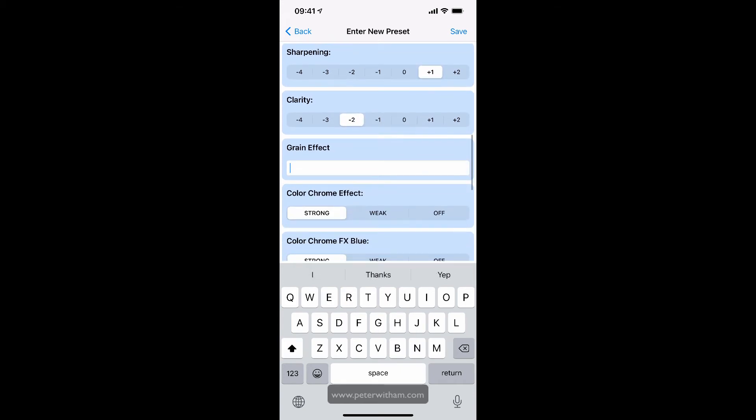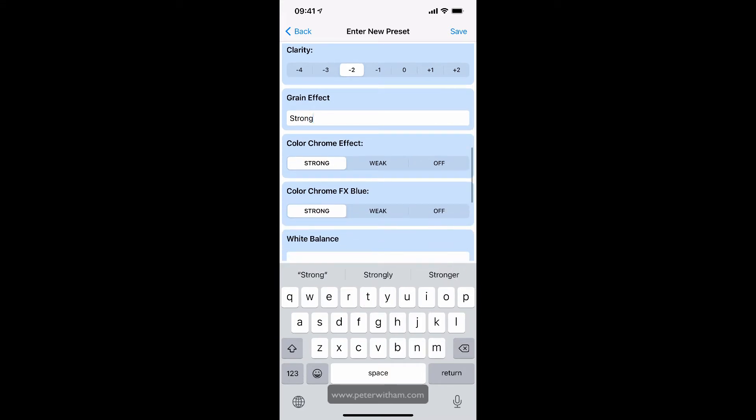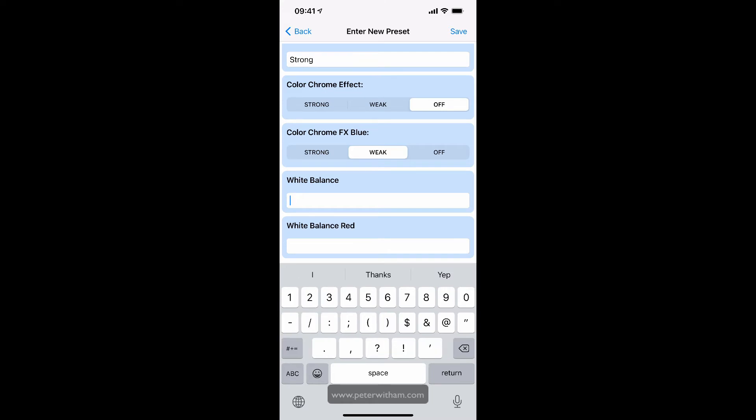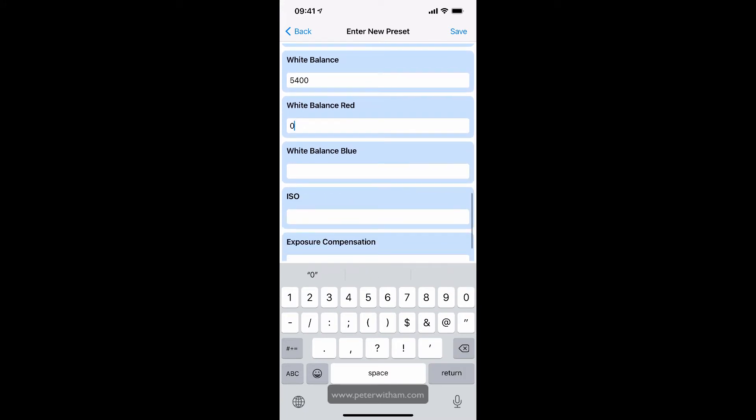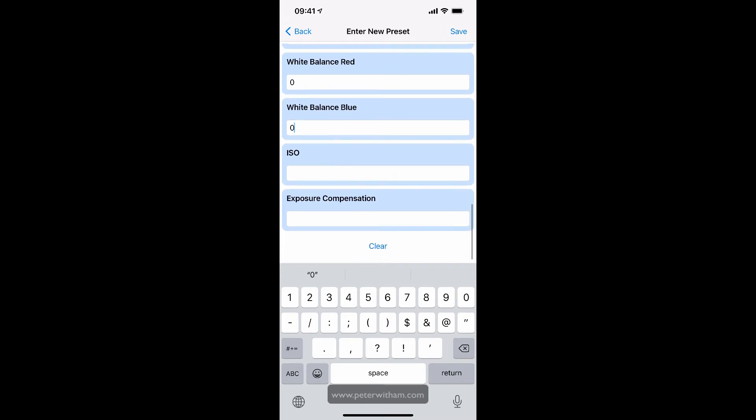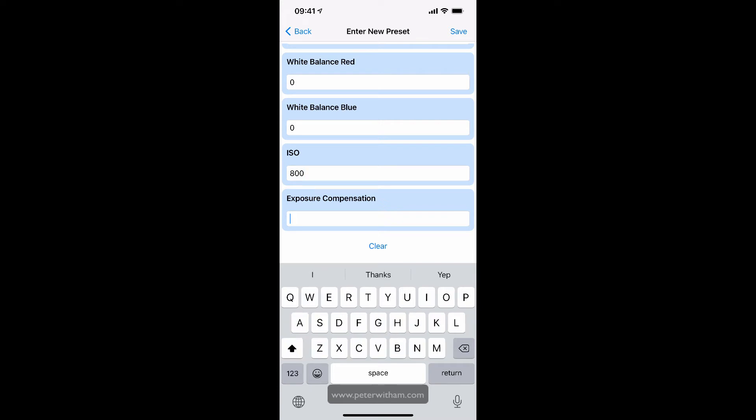I'm going to say that it's got a strong grain effect. The color chrome effect is off. And the color chrome effects blue is on weak. The white balance was set to 5400. The white balance red was set to zero in this case, the same for the blue. And you can leave any of these blank if you don't feel the need to record them. The ISO was set to 800. And exposure compensation, I actually put this in as minus one stop because I wanted it slightly underexposed.